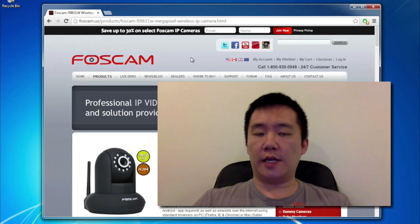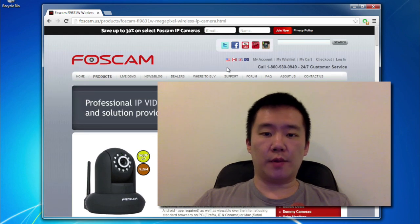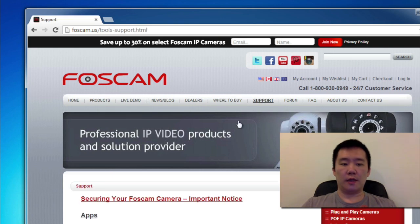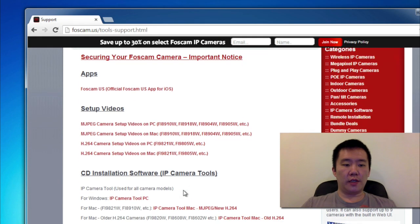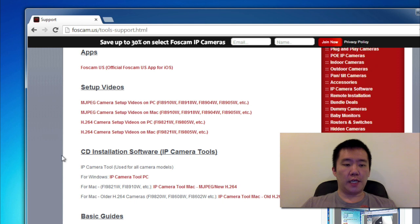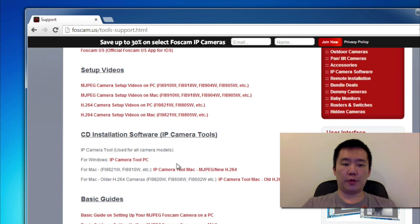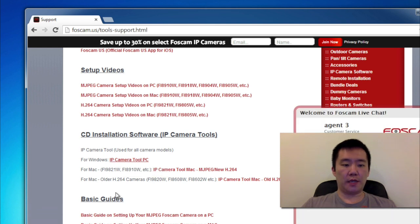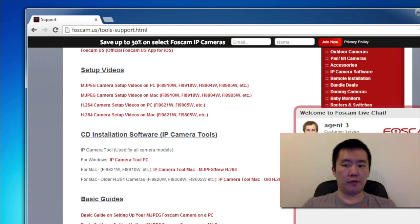So to get the software from the Foscam website, just head to Foscam.us, and there's a support link right on top. On the support link, scroll further down, you'll see the CD installation software IP camera tools. For this one, I'm using a Chrome Windows computer, so I'm downloading this, and it's downloaded to my download folder.